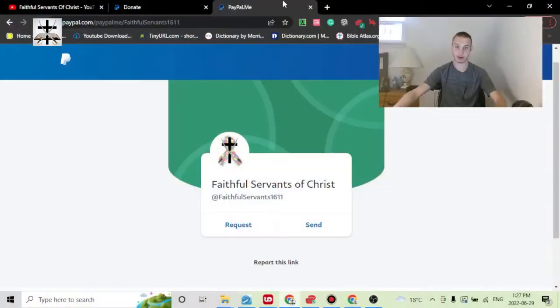I just wanted to make a quick update video about how donations will work in the future, and also correcting an error I was dealing with regarding the last method of donations on PayPal. Let me just go full screen to show a visual example of how this is going to work.